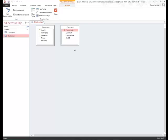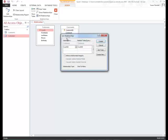What I'm going to do next is I'm going to drag the customer ID in the customers field list to the customer ID field in the comments field list. That way they're connected. So I'm going to click here on customer ID and drag it to customer ID in the comments field.